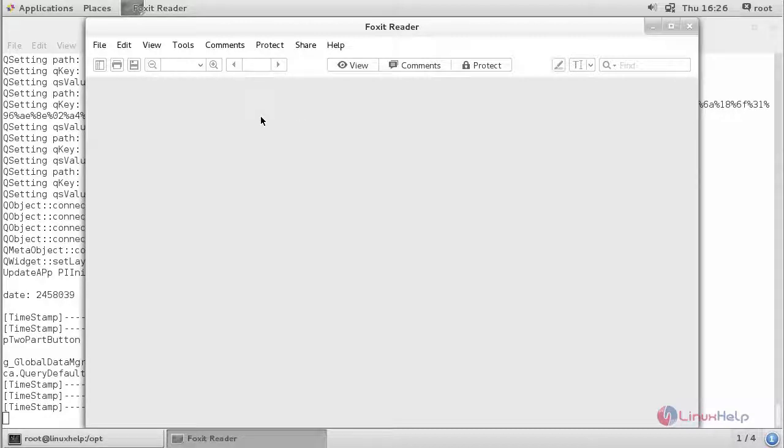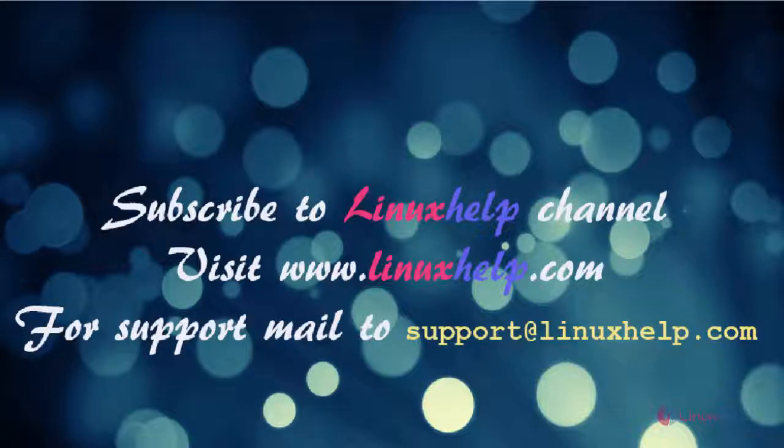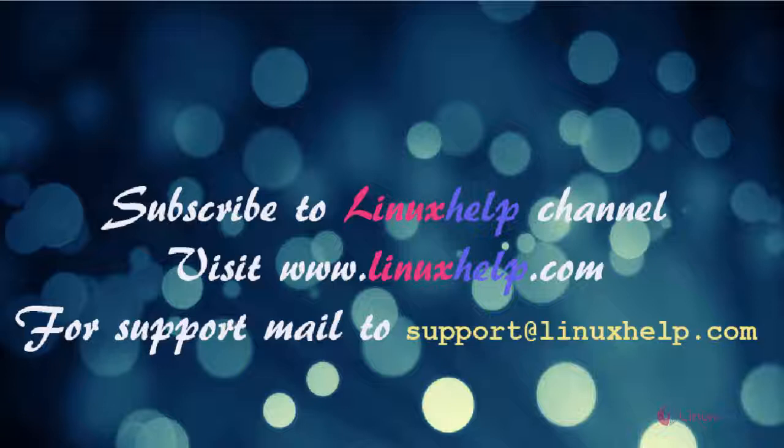And thus we have installed Foxit Reader on CentOS 7. Thanks for watching this video. Please subscribe to our channel Linux Help. For further tutorials, visit www.linuxhelp.com. Any queries, mail to support@linuxhelp.com.